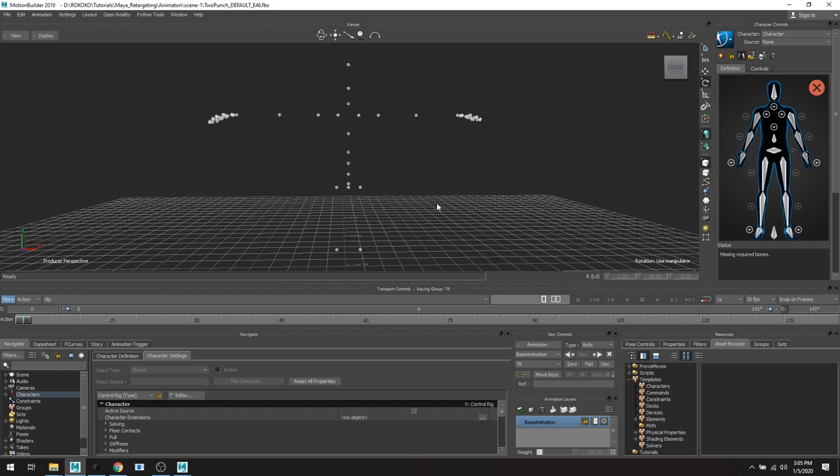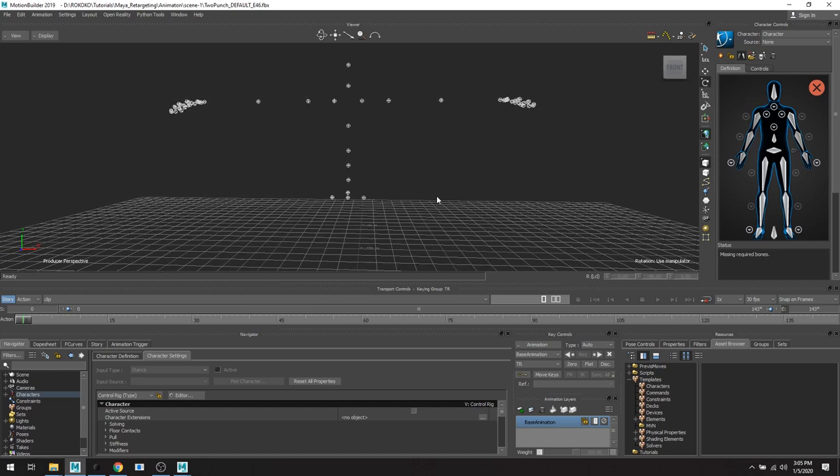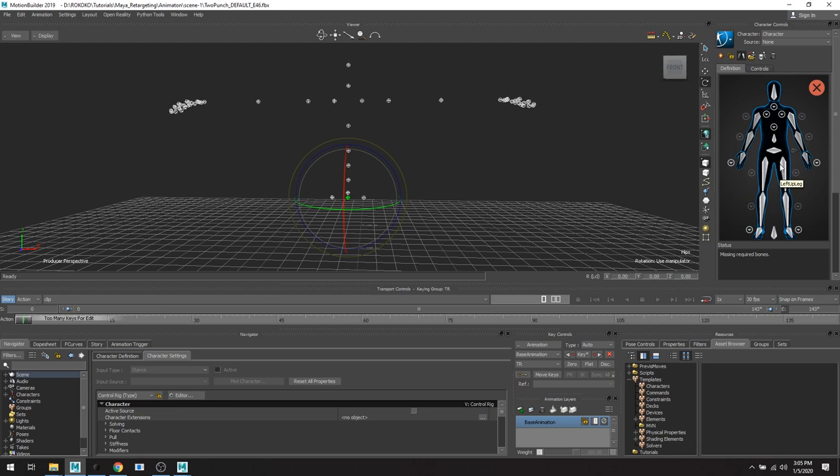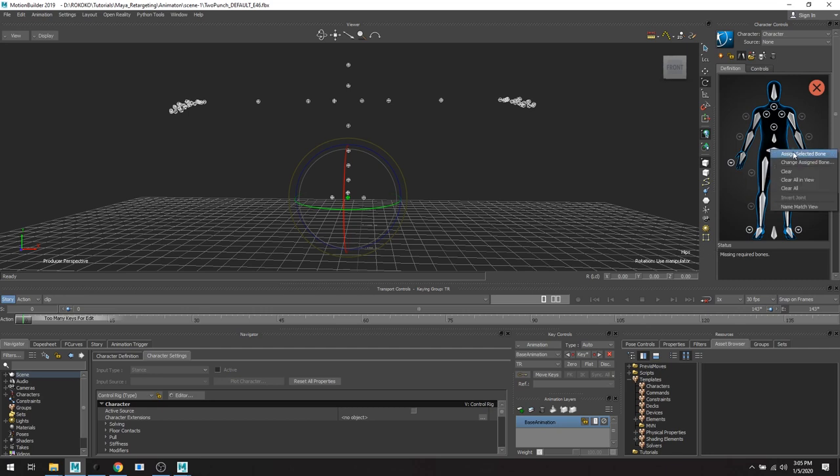And then all I'm gonna do is I'm just gonna assign the joints, the bones, to what in the scene what they are in this little breakdown up here. So right here this helps because it's gonna have your naming convention of the joint that you've selected. So I'm just gonna match it up. So hips are gonna go right there.